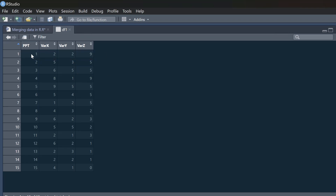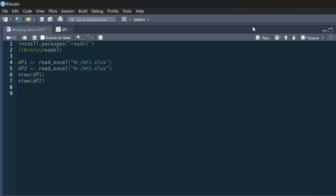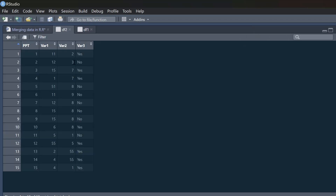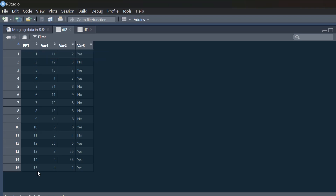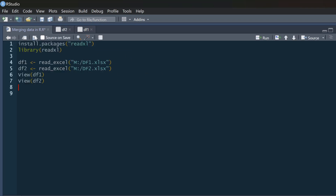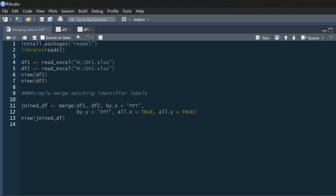Here's df1 and df2 read in. In df1 we've got our identifier variable called 'ppt' standing for participant, numbered 1 to 15, and then variable x, variable y, and variable z. If you look at df2, we've got the same identifier 'ppt' 1 to 15, and then variables 1, 2, and 3. I want to stick these two data sets together.